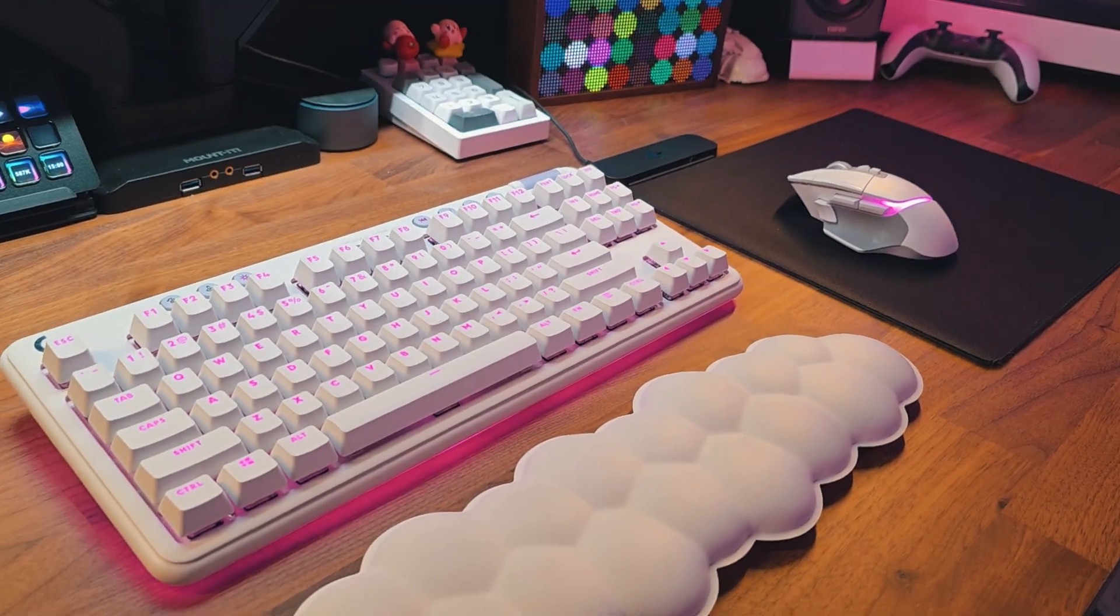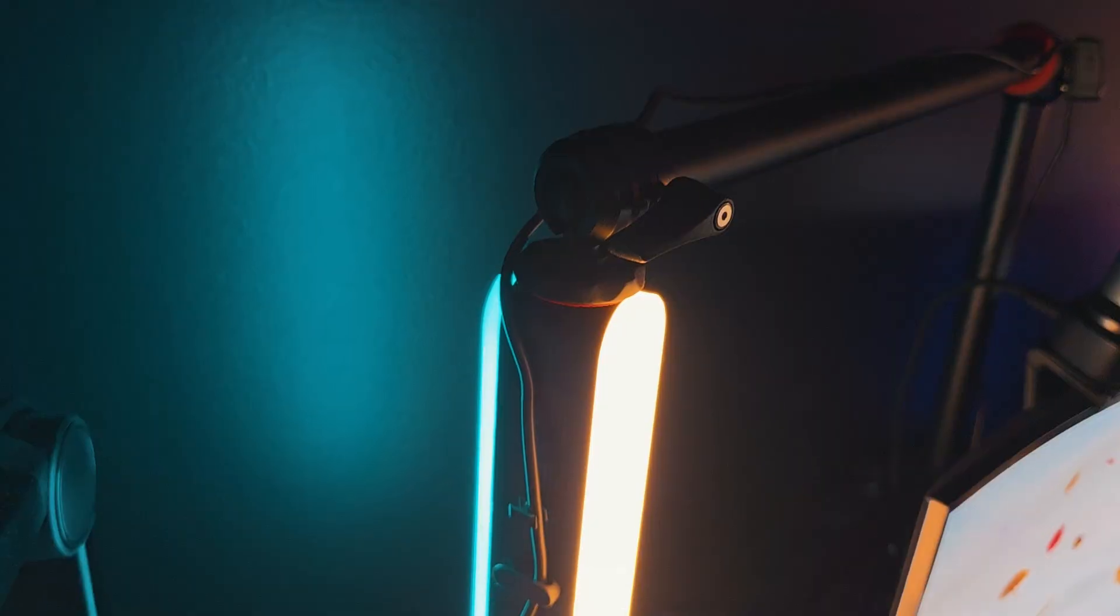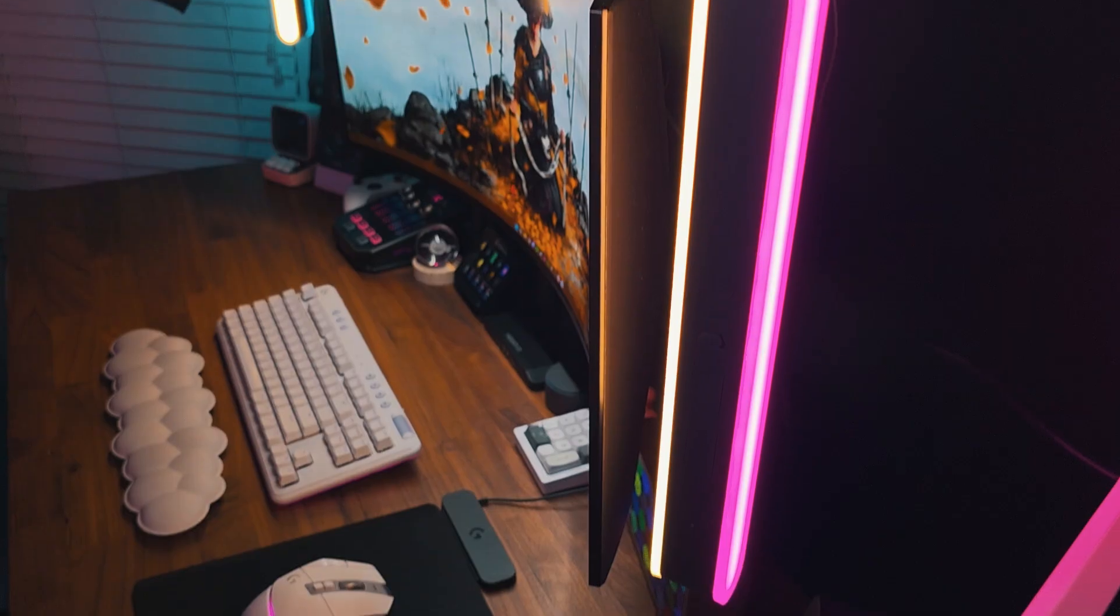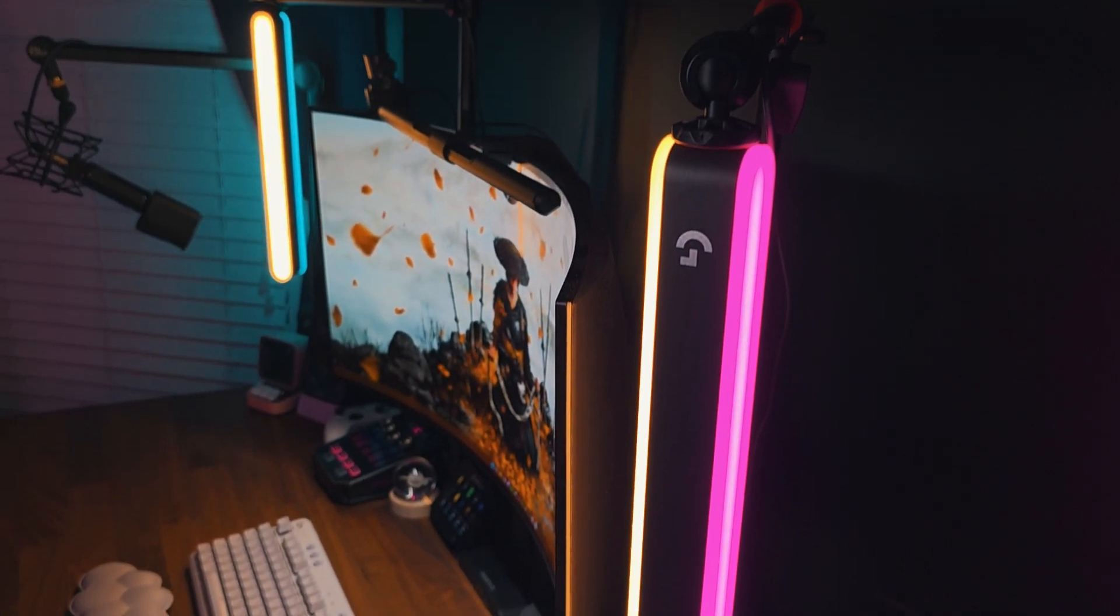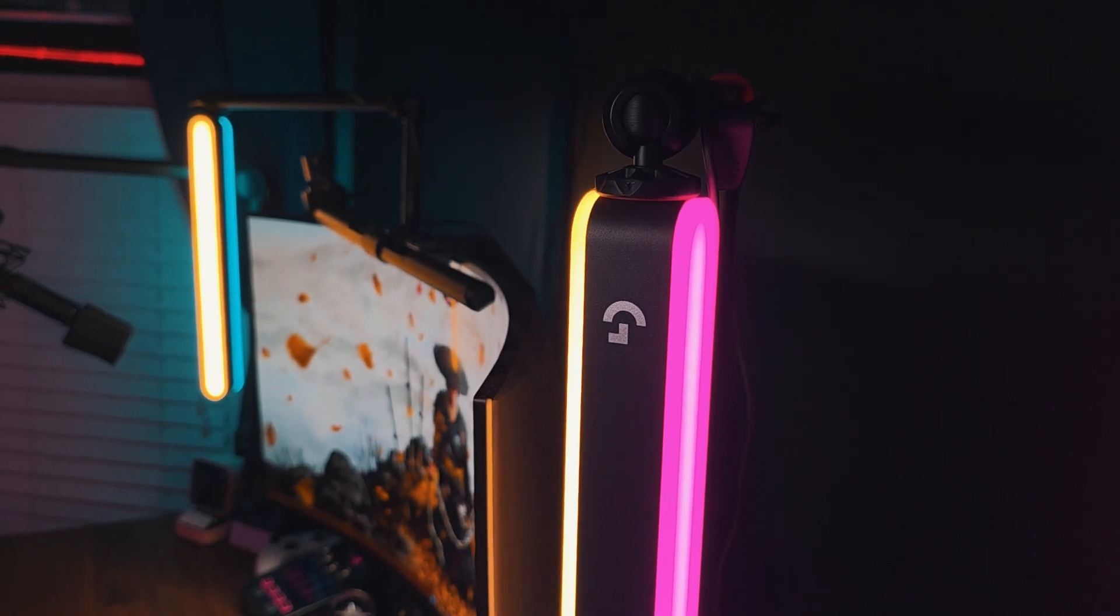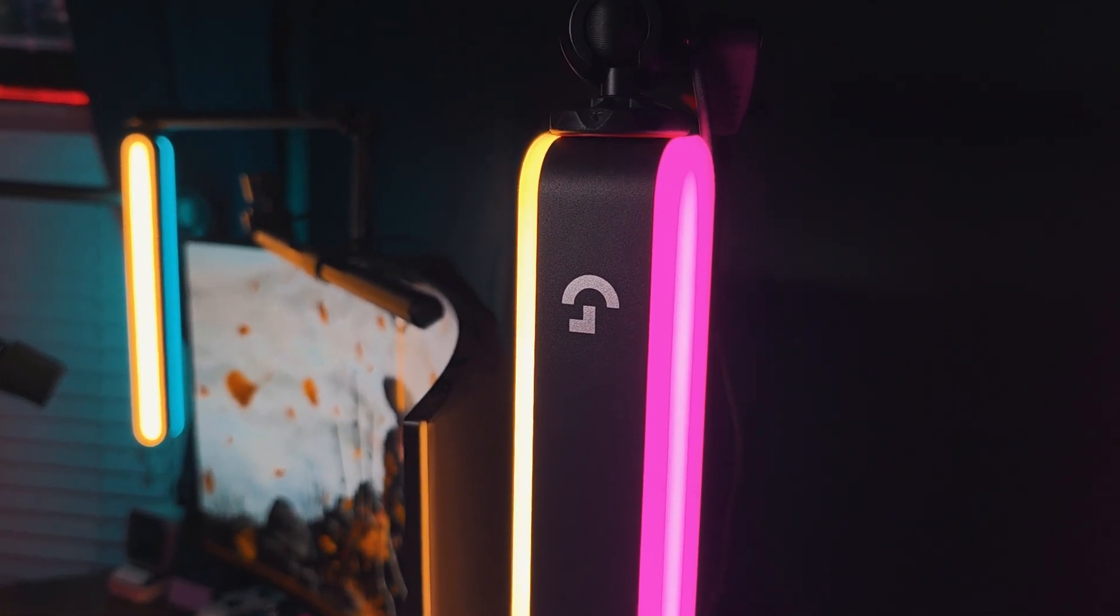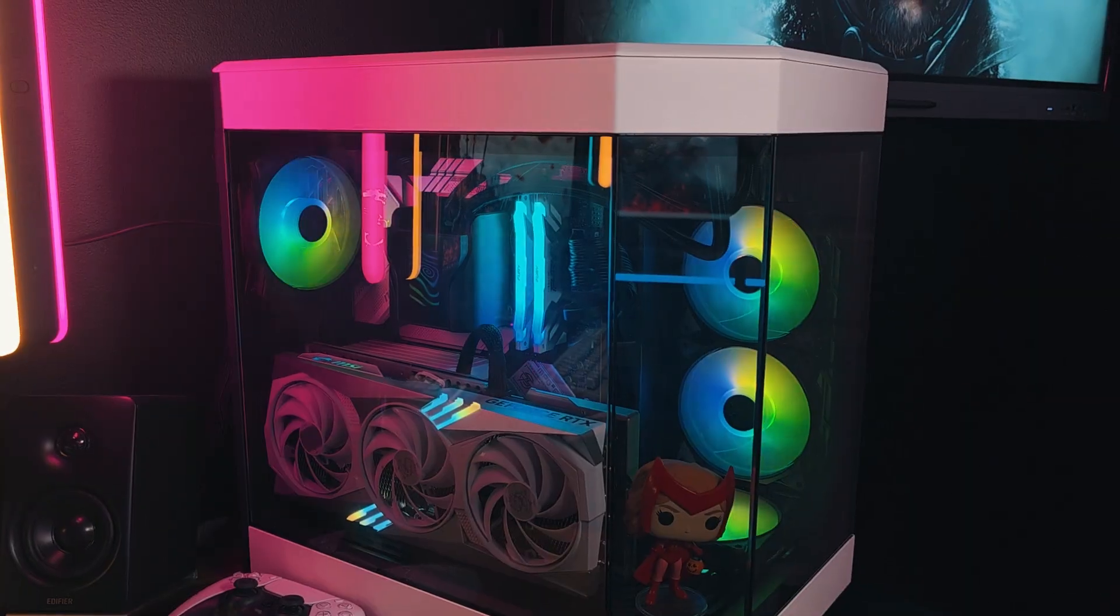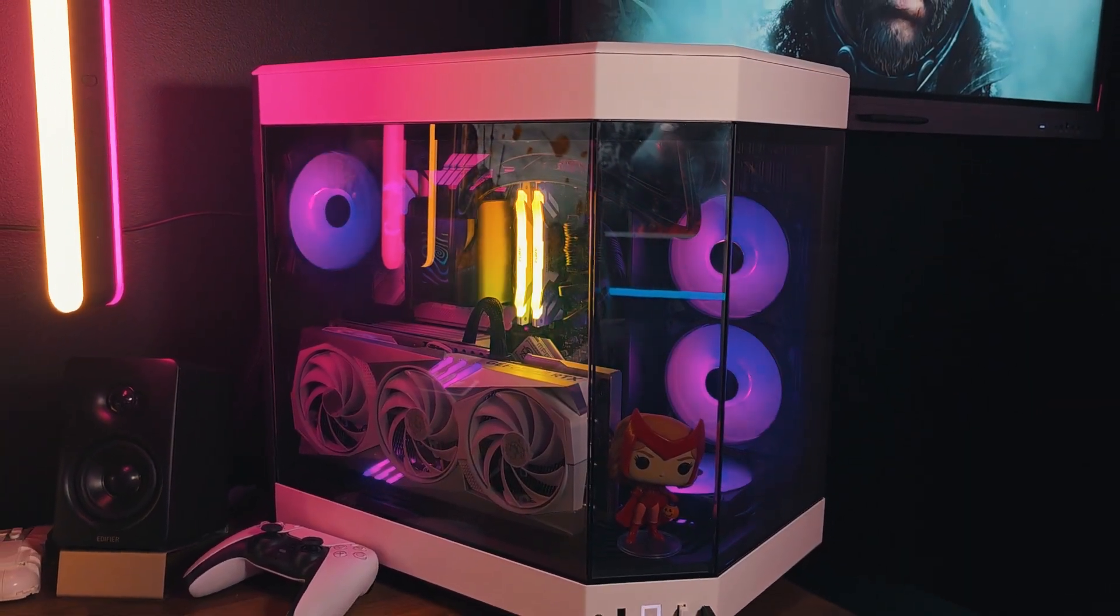All of these products connect to the G Hub software so that I can customize the colors and other settings. Today, I wanted to highlight the feature that will automatically turn on your Litra Beam LX lights when the webcam turns on. So the whole lighting step of preparing for your live stream or meeting is done automatically.